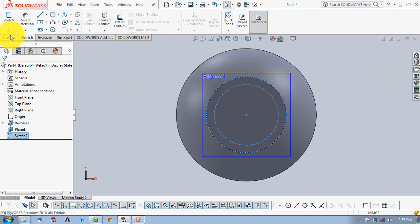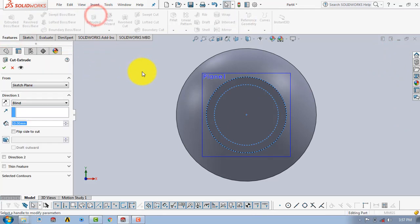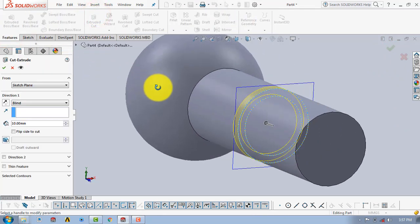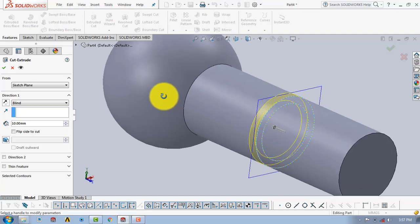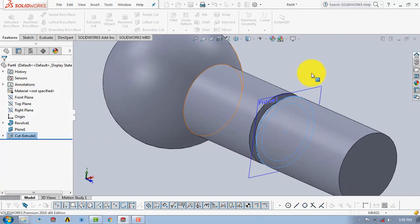After that, go to Features and select Extruded Cut. The depth of extrusion is 10mm, then click OK.